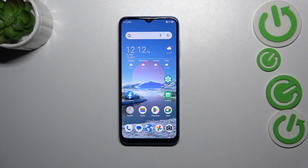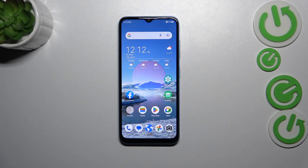Hi everyone. In front of me I've got the ZTE Blade A73, and let me share with you how to turn off running apps on this device.